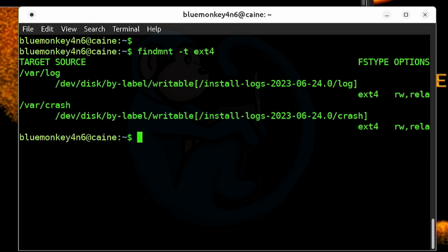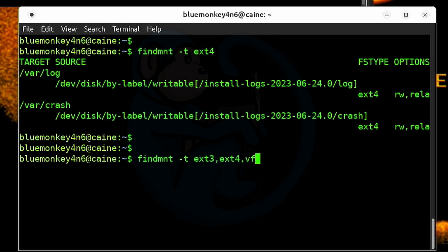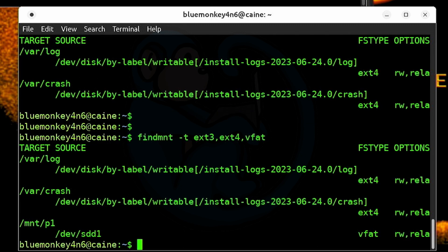And we can specify more than one type by using a comma-separated list. So we can do findmount -t ext3,ext4,vfat. And here we see all of the mounted file systems which are of those types.